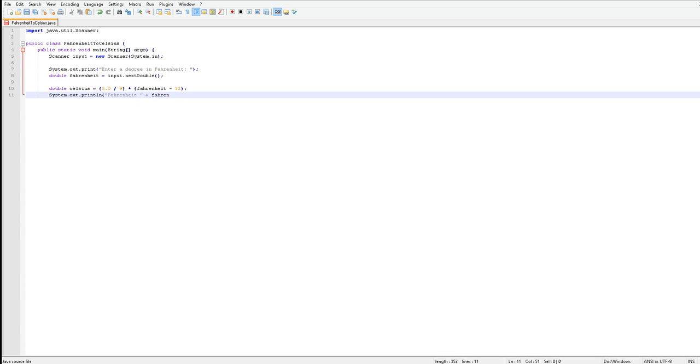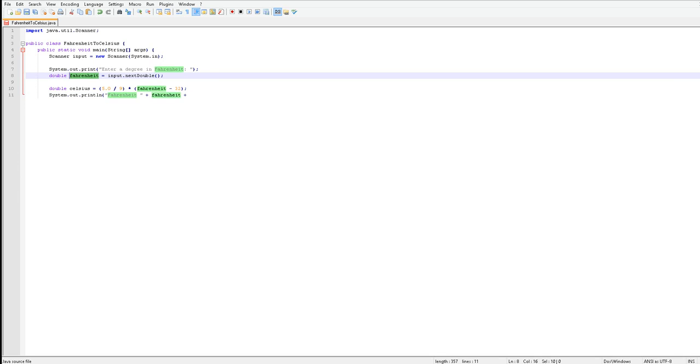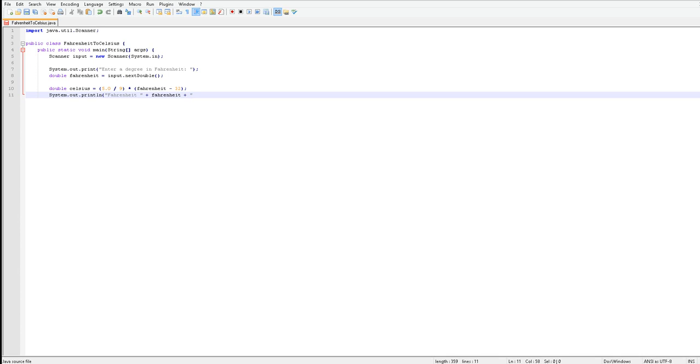Fahrenheit, space, plus symbol again. Now this will just take the Fahrenheit double which is right here. And you're going to want to space that out. Space quotation mark, space plus, space Celsius.